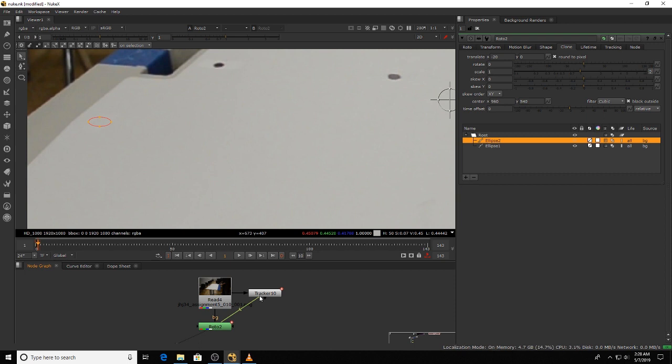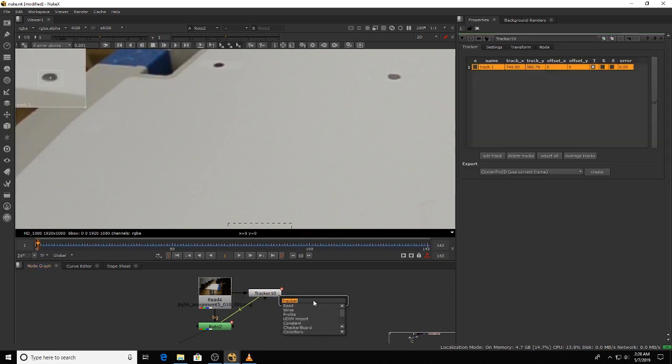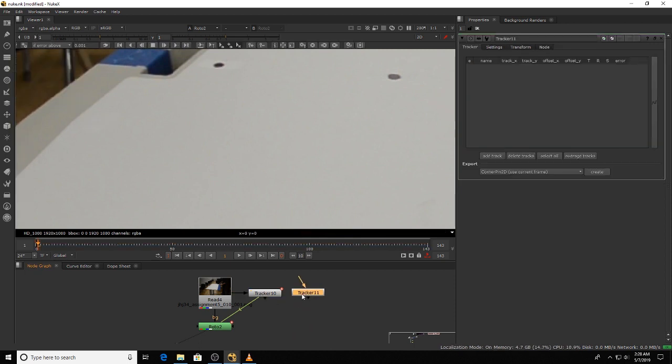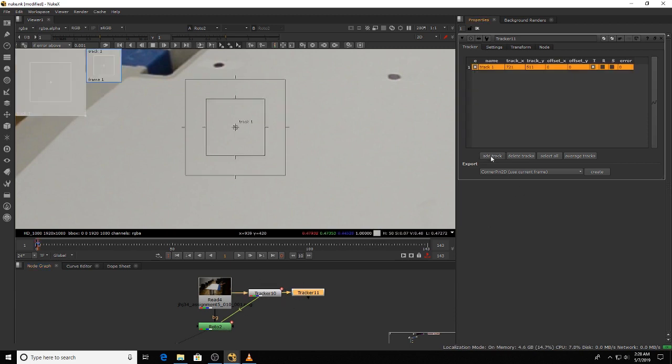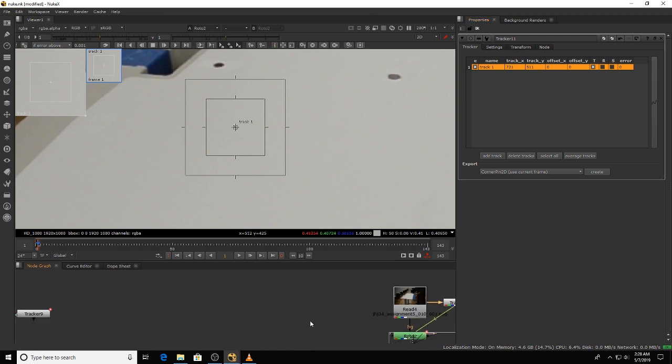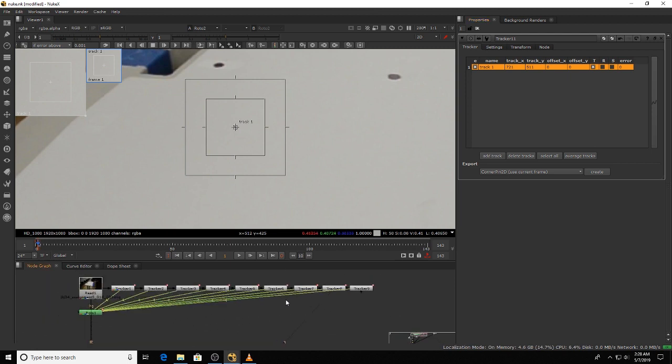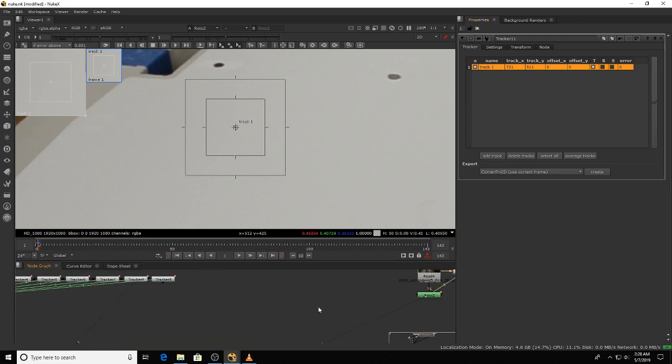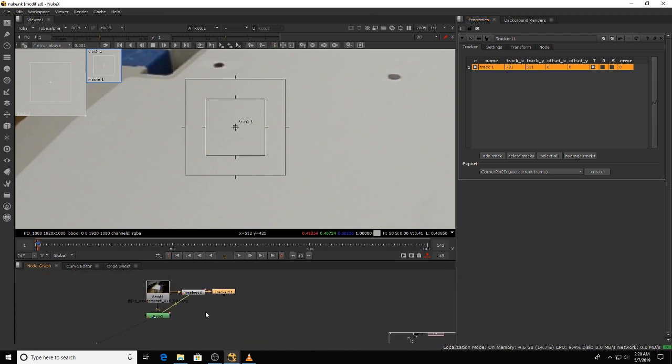But we can't use the same tracker node. We would have to do a new tracker node, plug it in, and then do the same thing with the track. You can only have one tracker per node. I know it's kind of upsetting, but I had to do that for this. It's just kind of how it works.